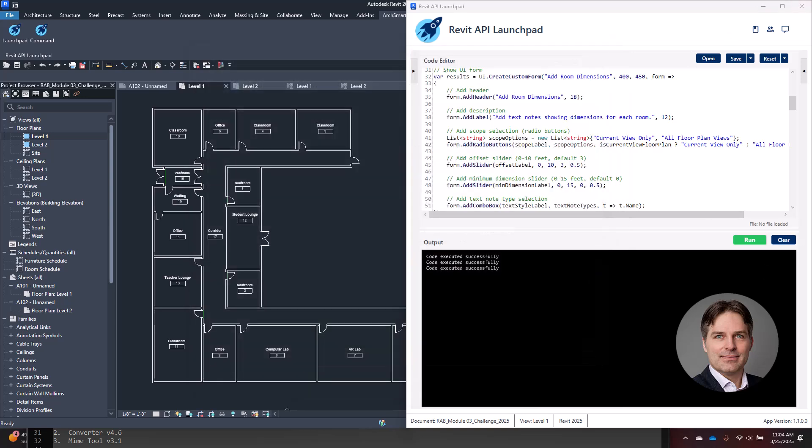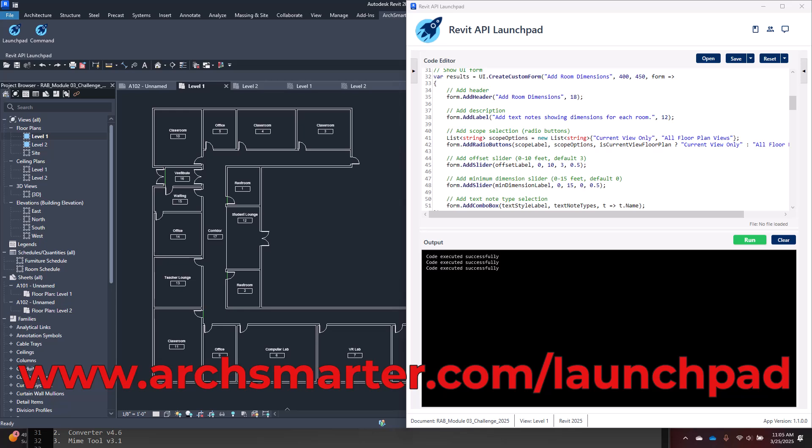Wrapping up: when used with a platform like Launchpad, the VibeCoding approach can be a very effective way to create custom, personalized tools that work exactly how you need them. While you don't need extensive programming knowledge to VibeCod, it can be helpful to understand the fundamentals. Go to www.archsmarter.com/launchpad to learn more about C Sharp and the Revit API. I'm Michael Kilkelly — keep working smarter, not harder.